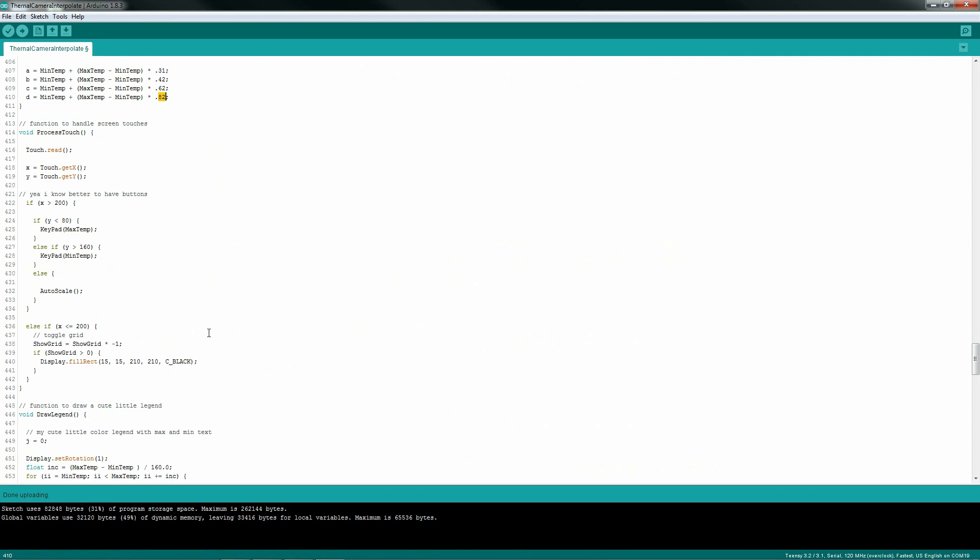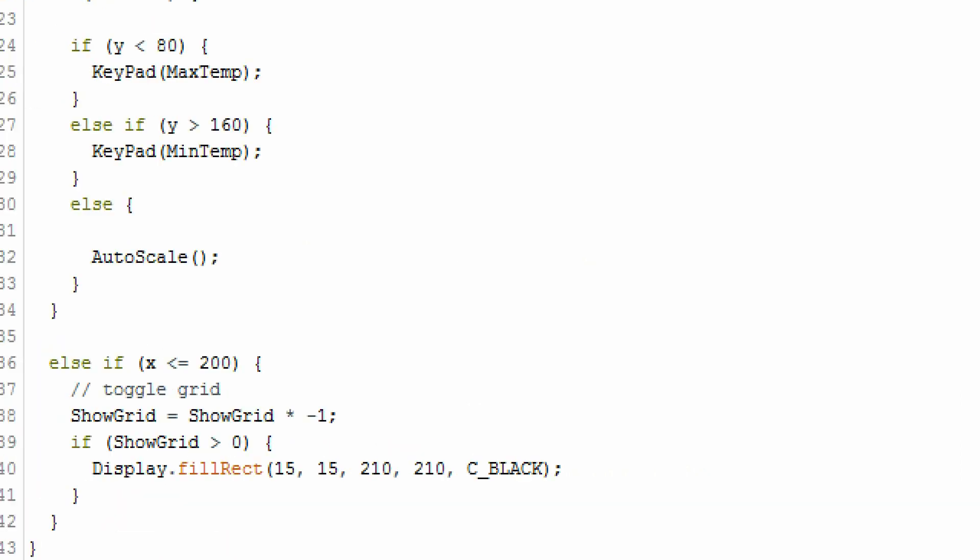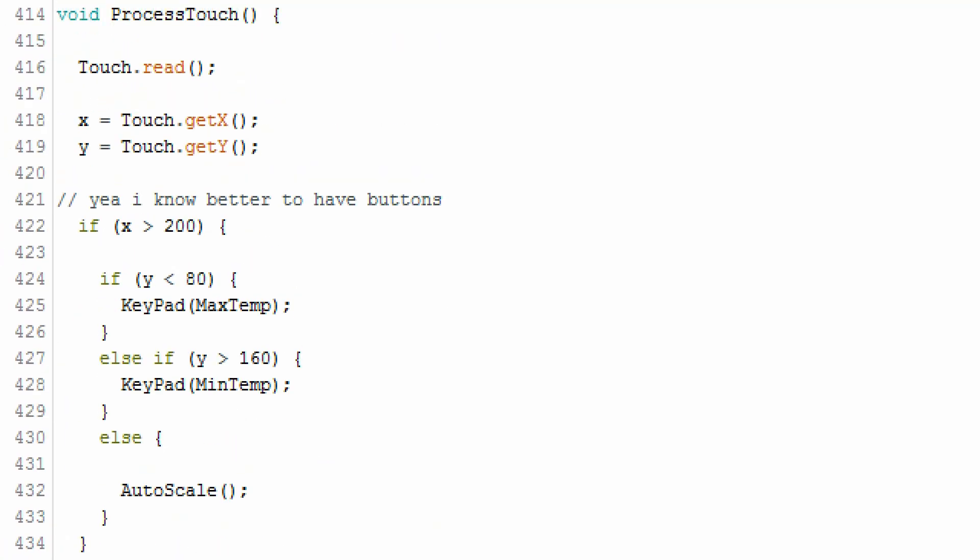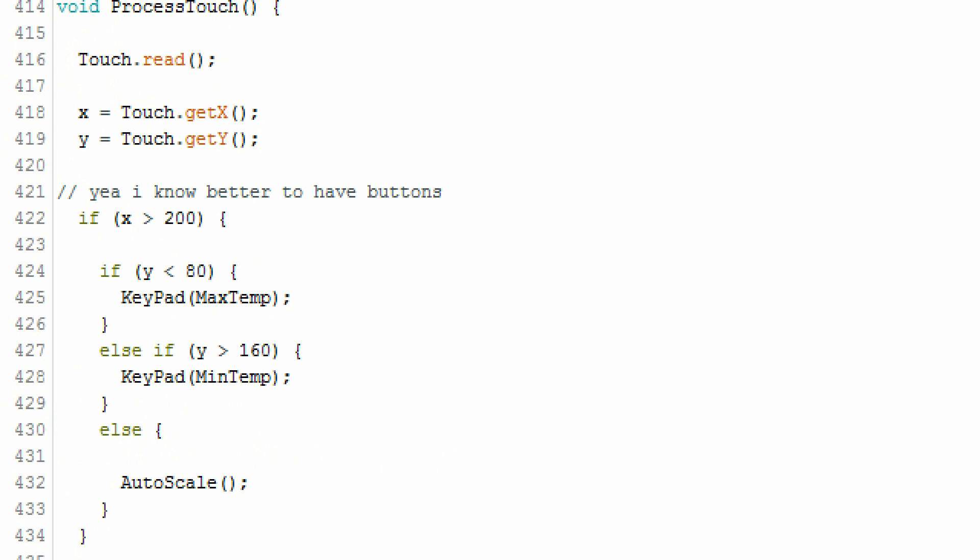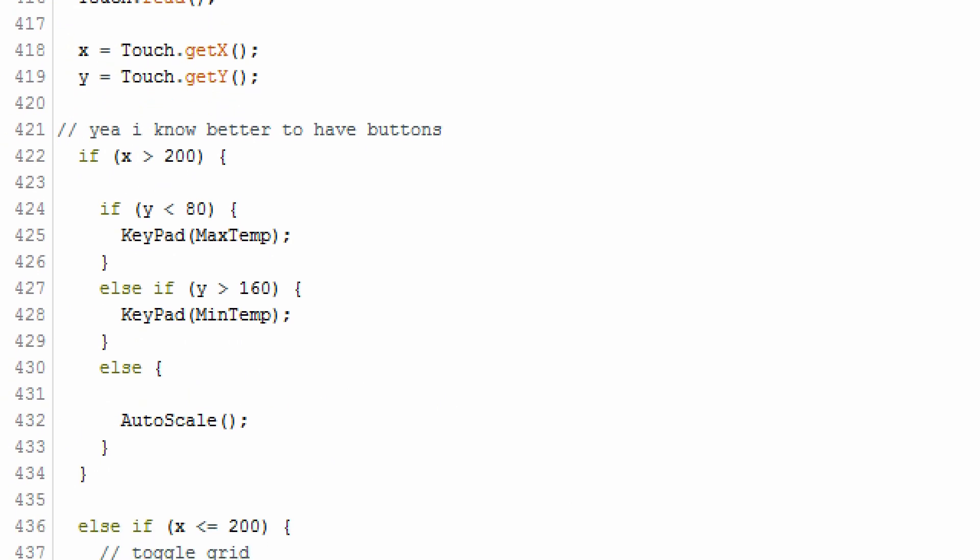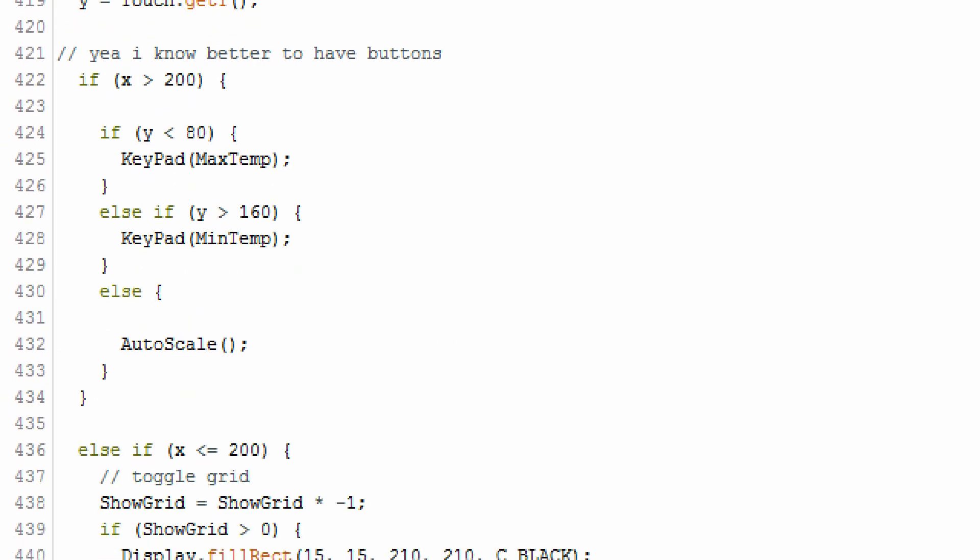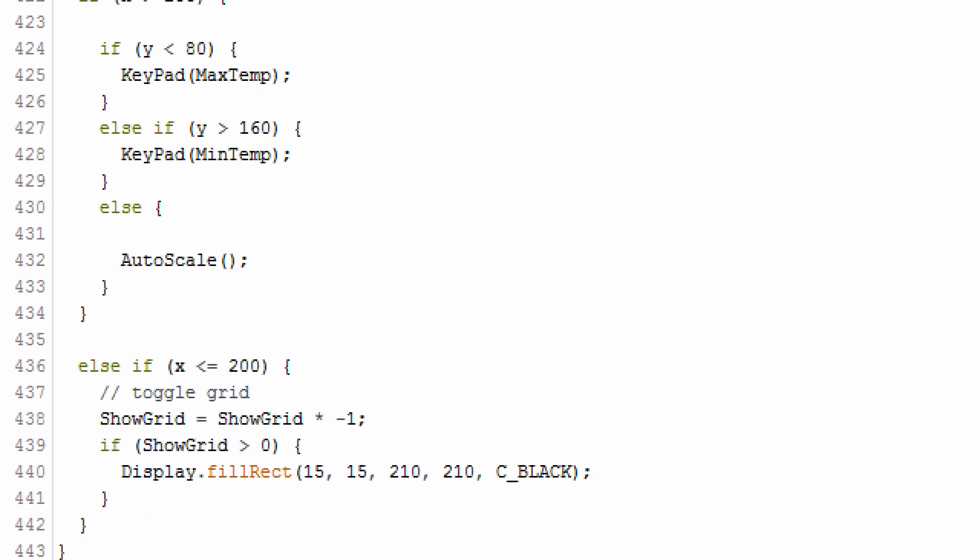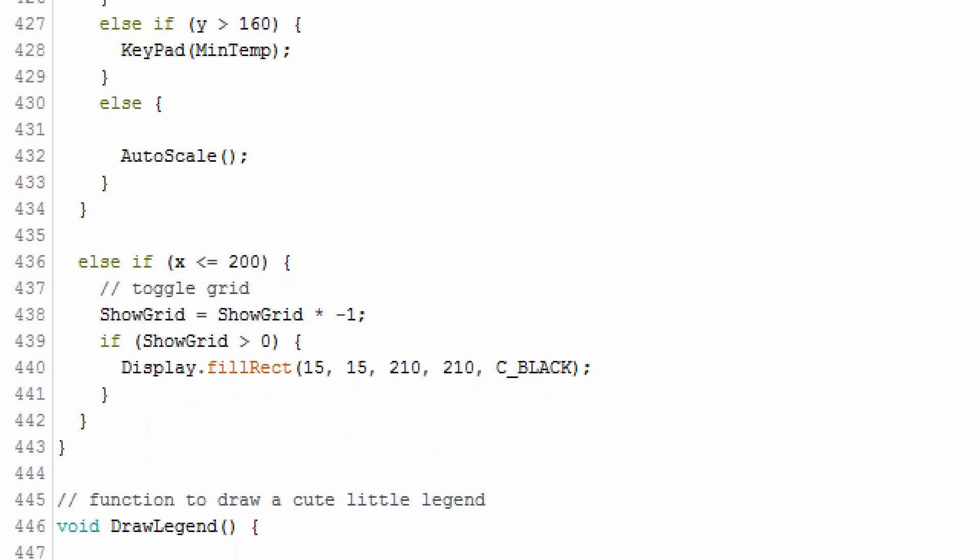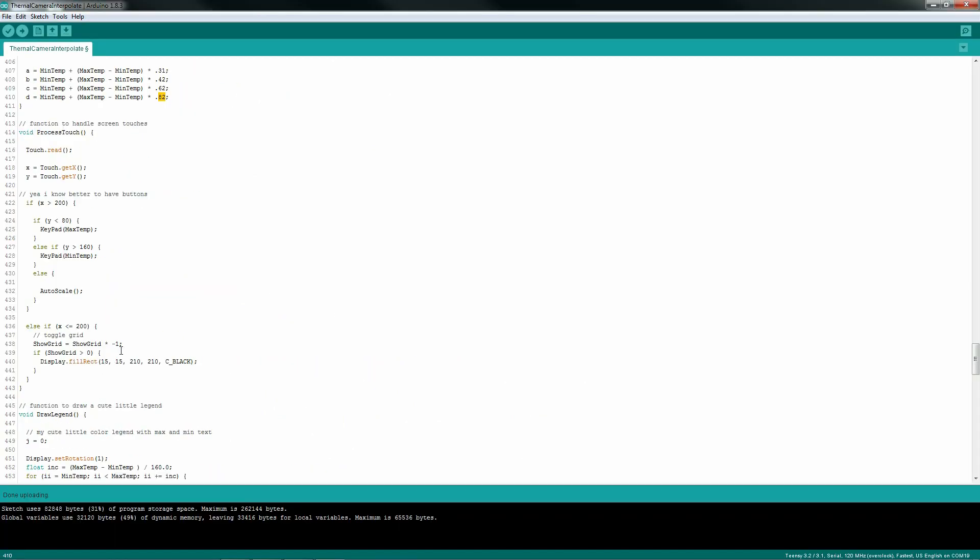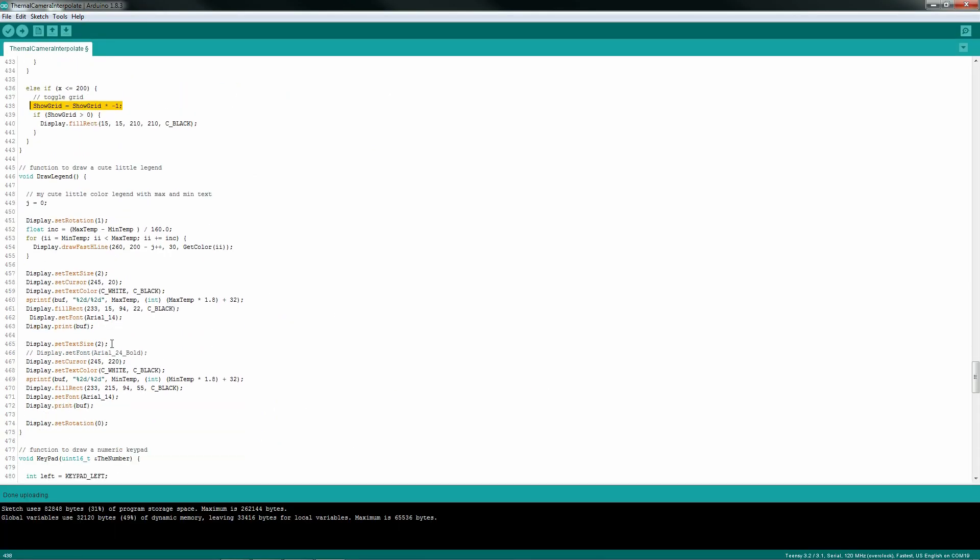My touchscreen processing is dead simple. If you press the screen in the upper right, I display a keypad for the maximum temperature. Lower right, I display a keypad for the minimum temperature. If you press the gradient itself, it will auto-scale. If you press the color gradient, I simply toggle the grid on or off.